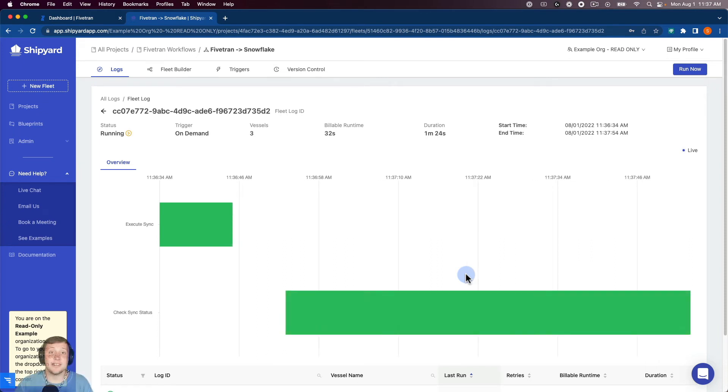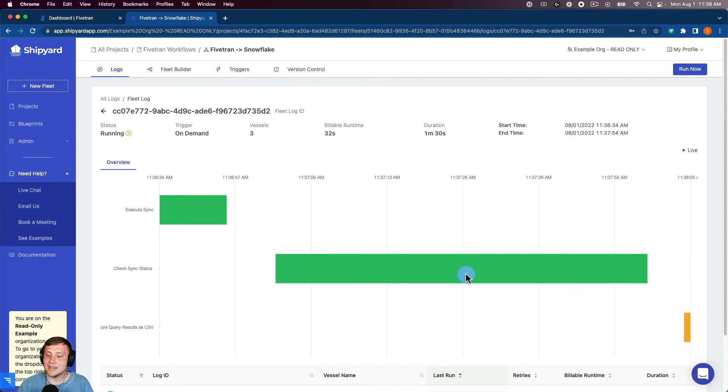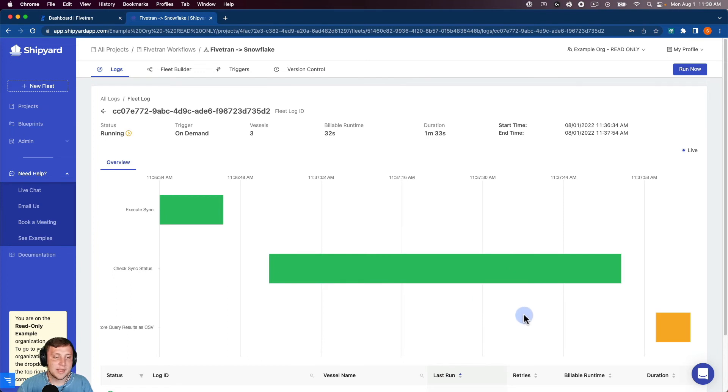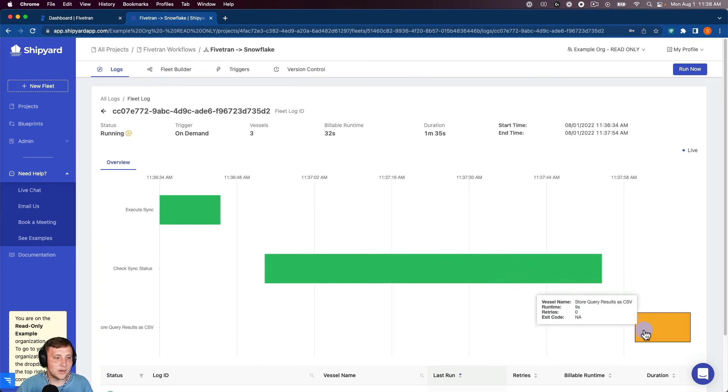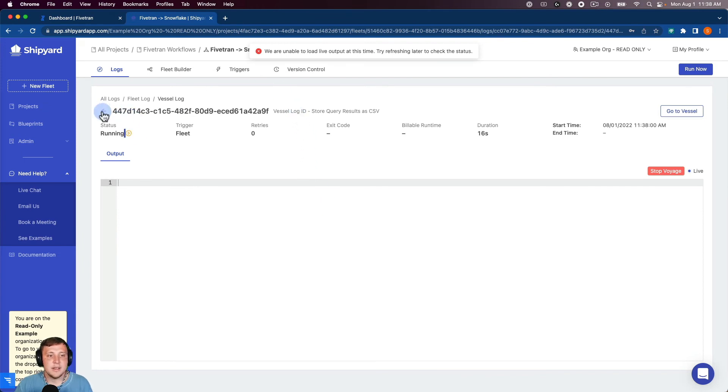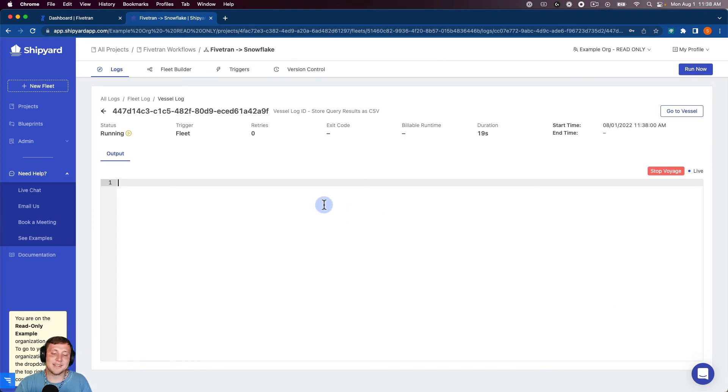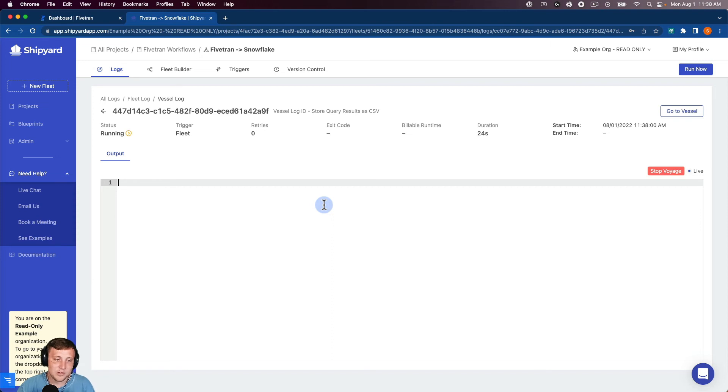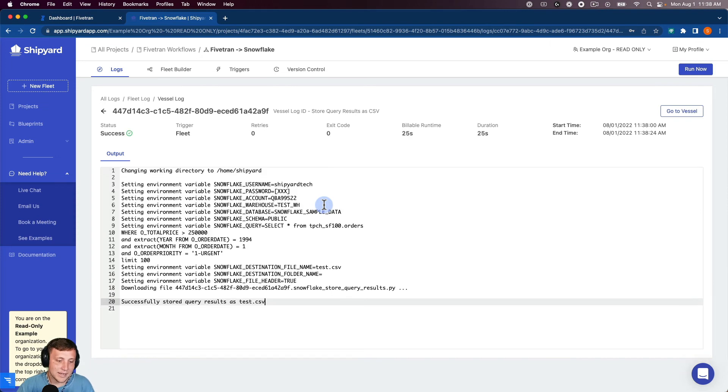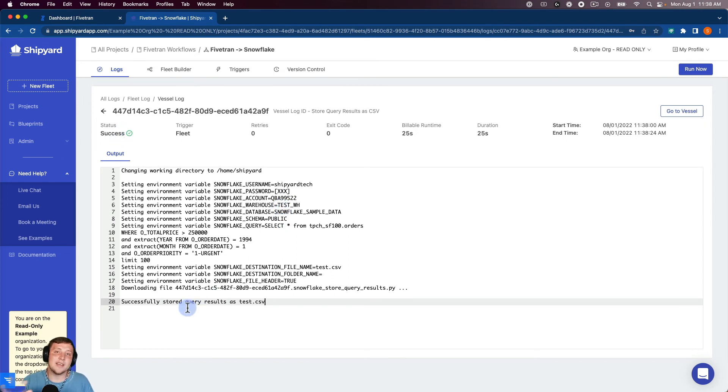Okay, so you can see the sync status is complete now. So now our store query results of CSV vessel is kicking off. And so you can see that loading. I can click into that to show the output as it's running here. And so since it's just starting, we don't have any output just yet. But as it begins running, you can see here that it set the environment variables that we mentioned from before. And now you can see that it's successful. And it tells us that we successfully stored the query results as test.csv. So it grabbed those values and stored it inside of Shipyard here.